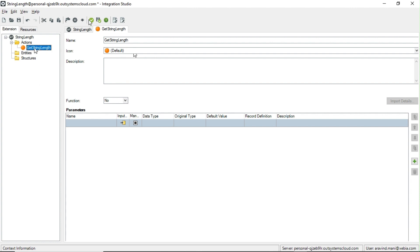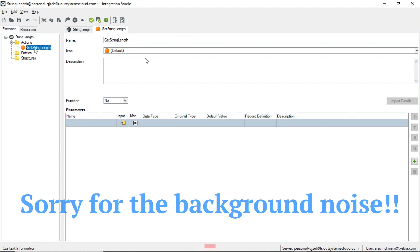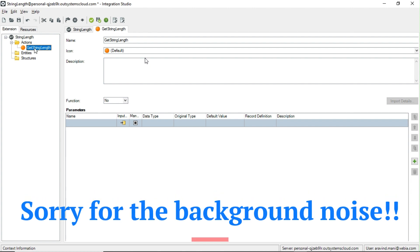Integration Studio is also mainly useful for dealing with external entities. In some projects, the client will provide the entities to deal with instead of creating entities in OutSystems. In that case, you connect the database in Service Center and the external entities will appear here. I'll cover the external entity connection in a separate video.